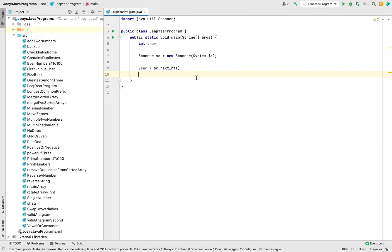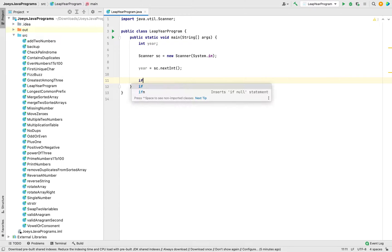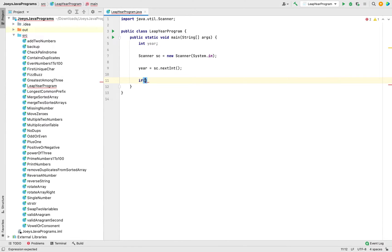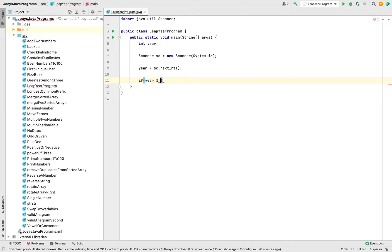Once the user has entered the input, the program needs to determine if the value stored in the 'year' variable is a leap year or not. To check if a year is a leap year, we check if it is divisible by 4. If the year is divisible by 4, then it's a leap year; else it's not. So we'll write 'if (year % 4 == 0)'.